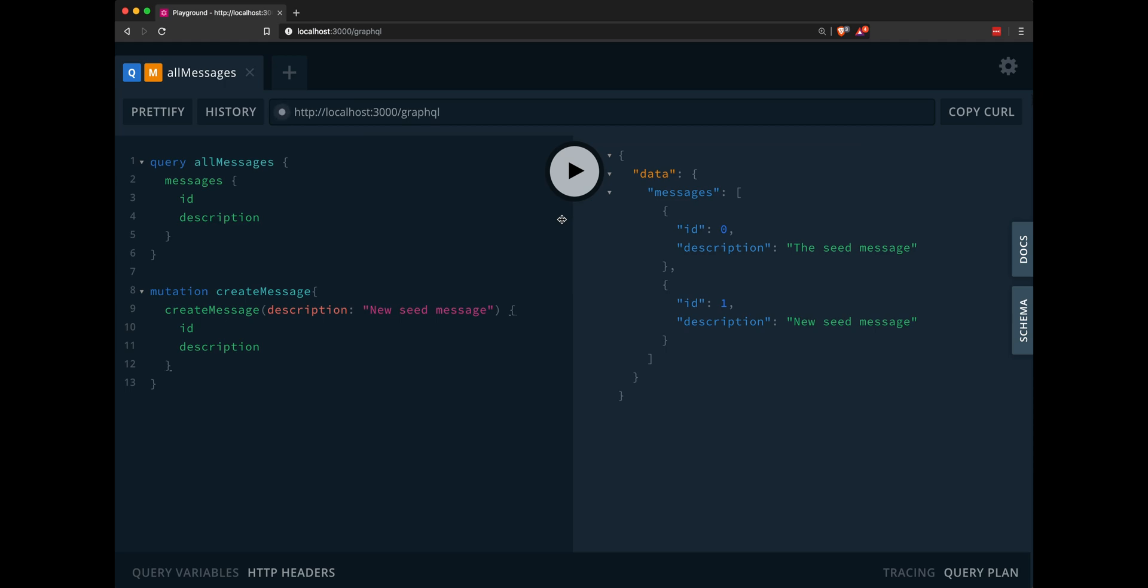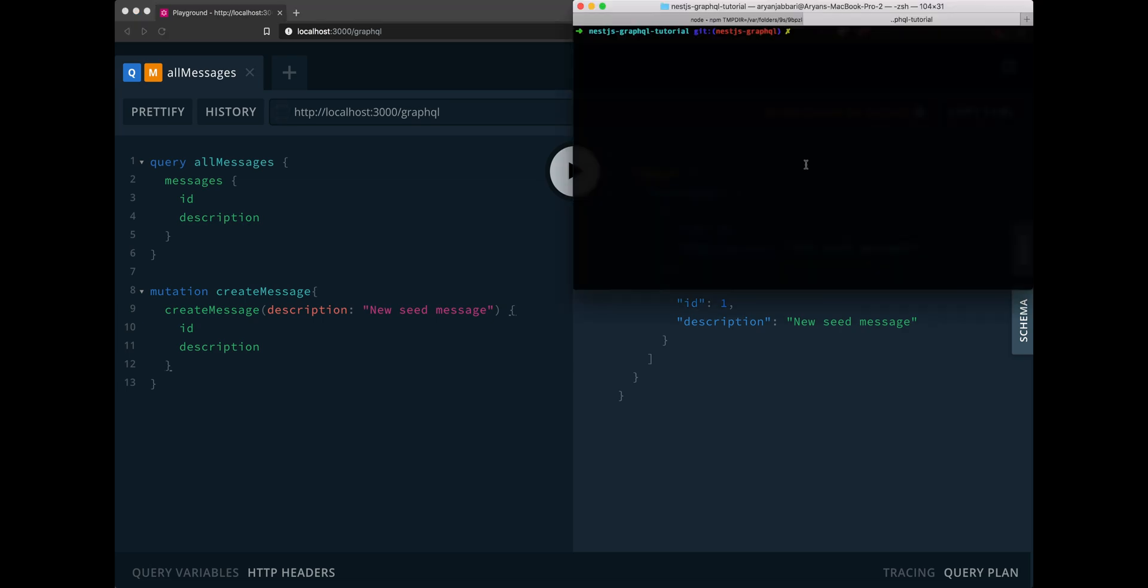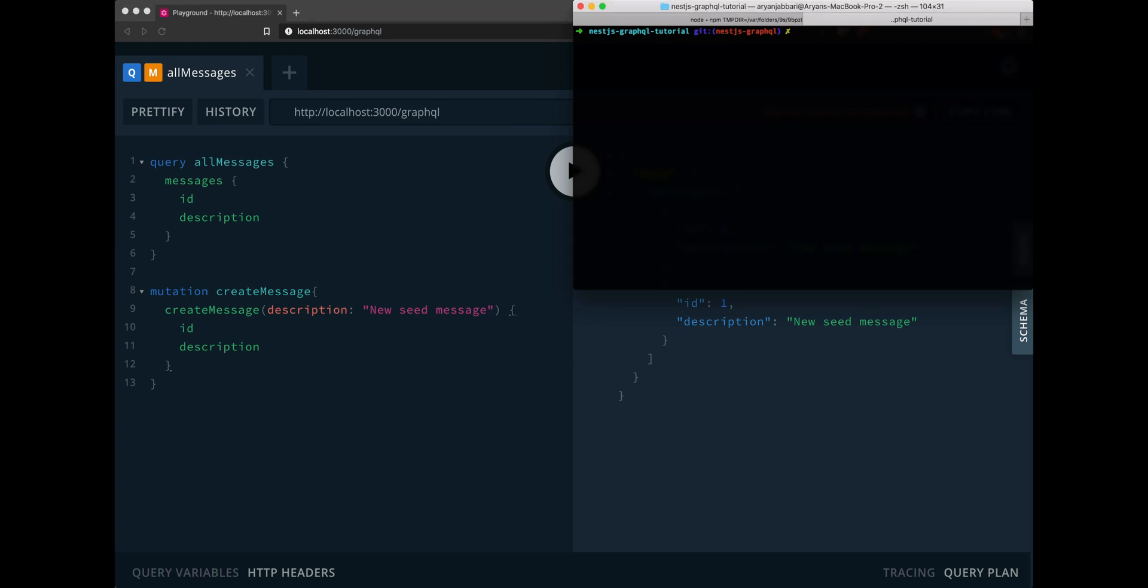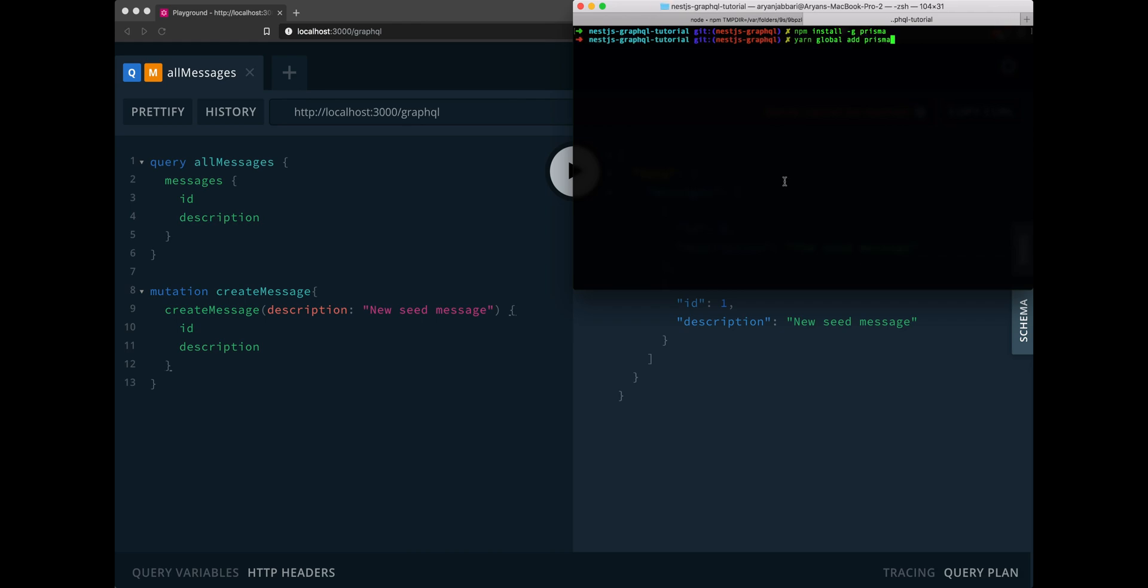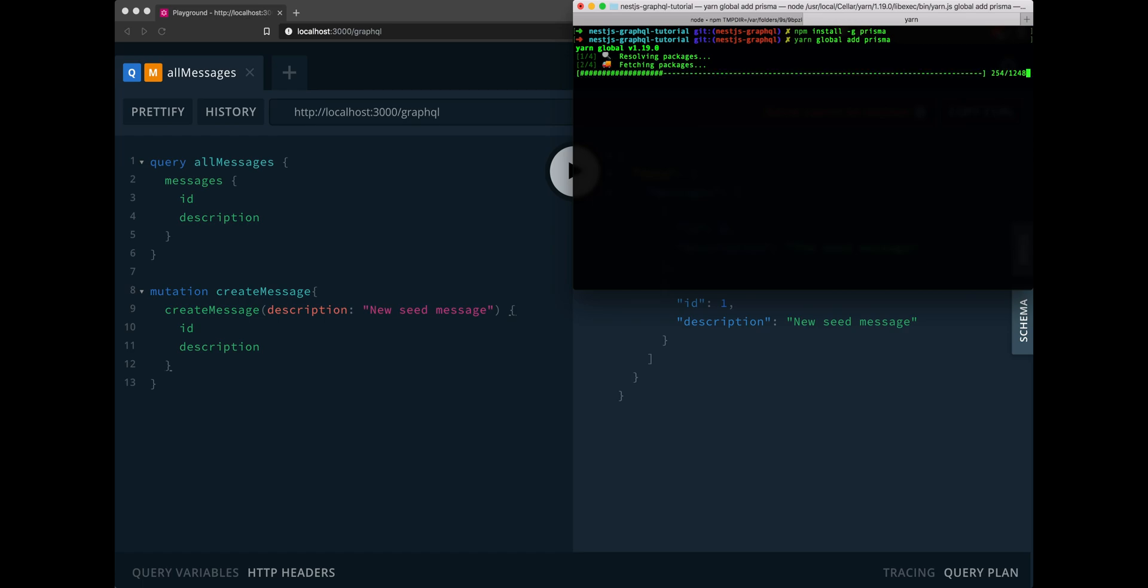Now what we want to do is replace our messages array with a real live database using Prisma. Let's get started by making our project compatible with Prisma. The first thing we need to do is install the Prisma CLI, which is just as easy as npm install hyphen G Prisma. Or if we're using yarn, yarn global add Prisma.